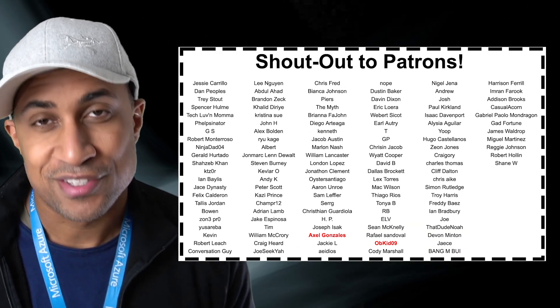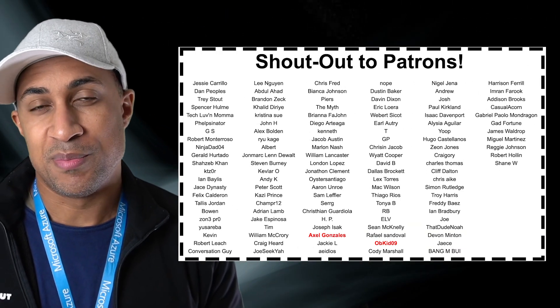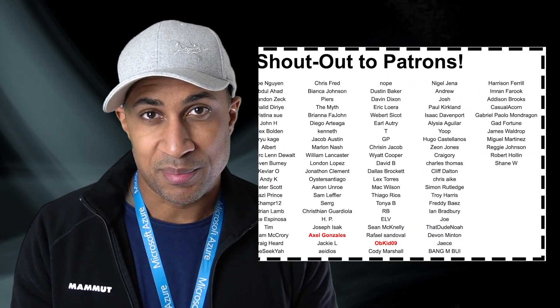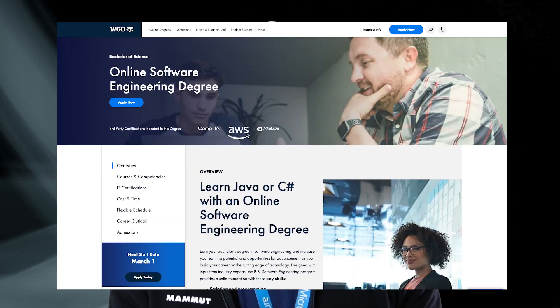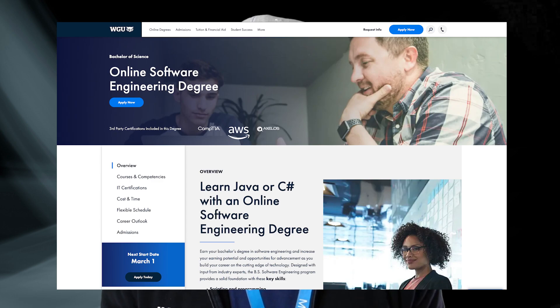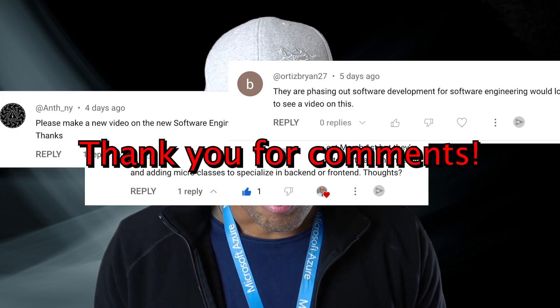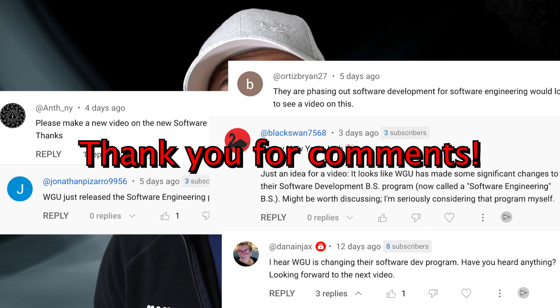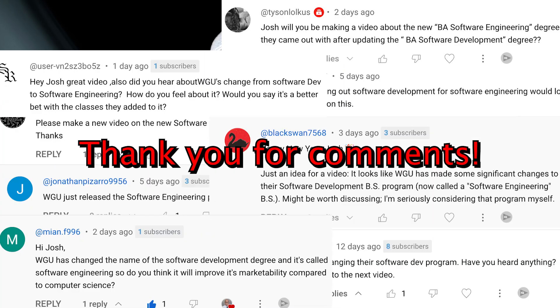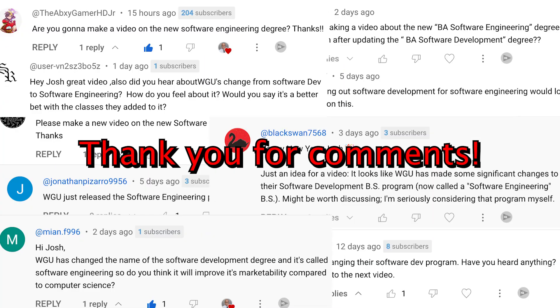Hey everybody, welcome back to the channel. Today's video we're going to be reviewing WGU's new software engineering degree which replaced the old software development degree. I've had a whole bunch of requests to do this video so I decided I would just go ahead and do it.